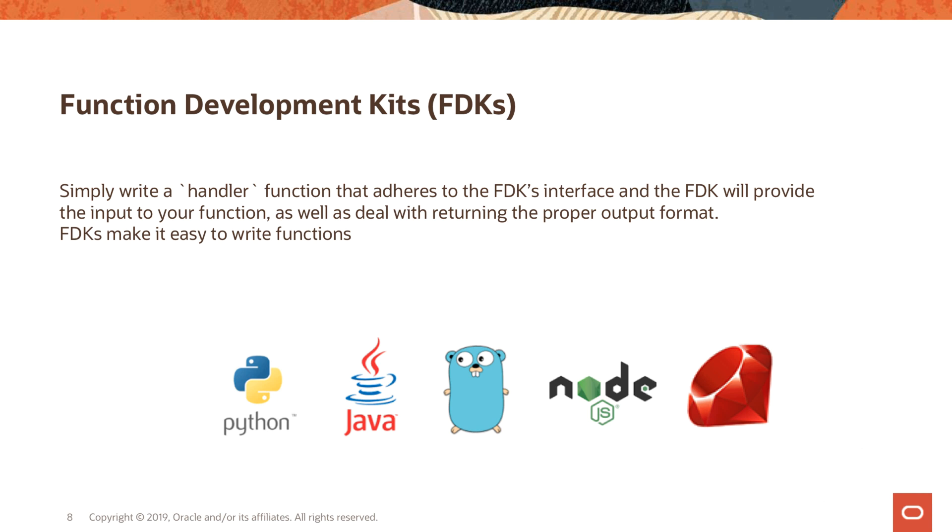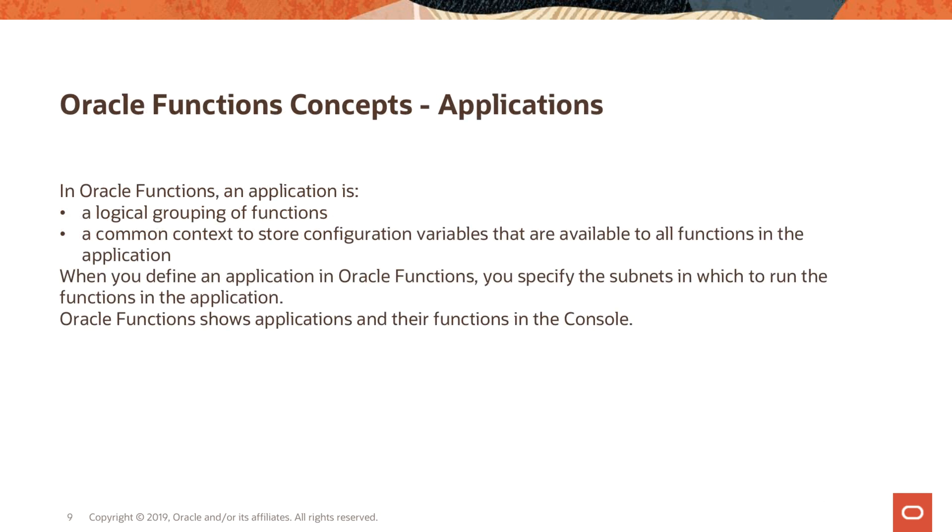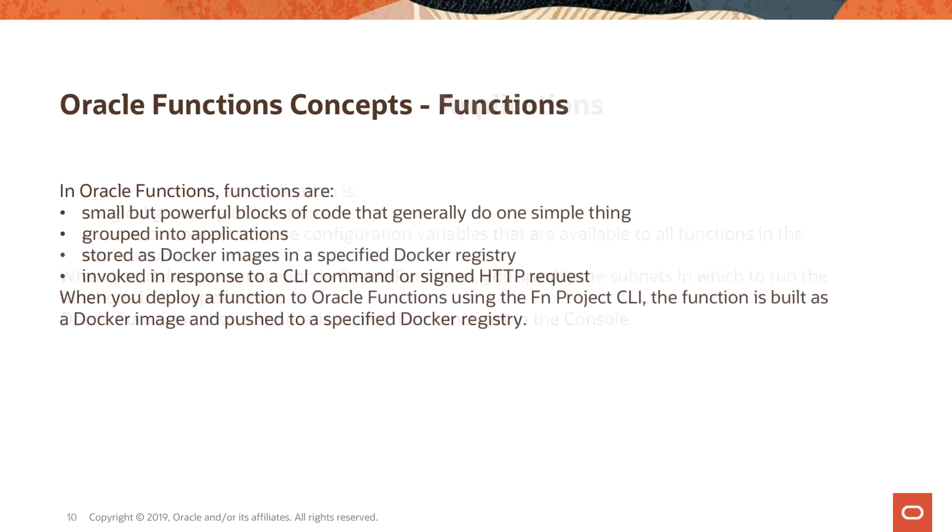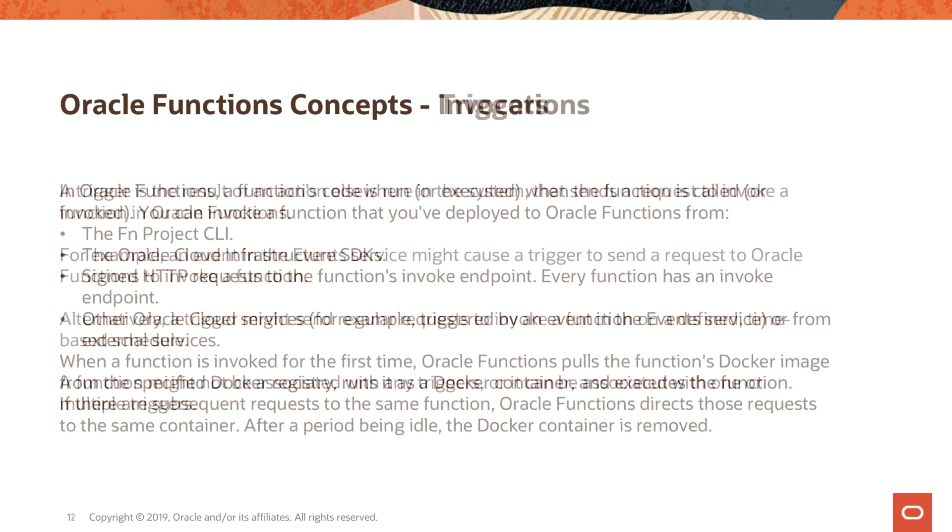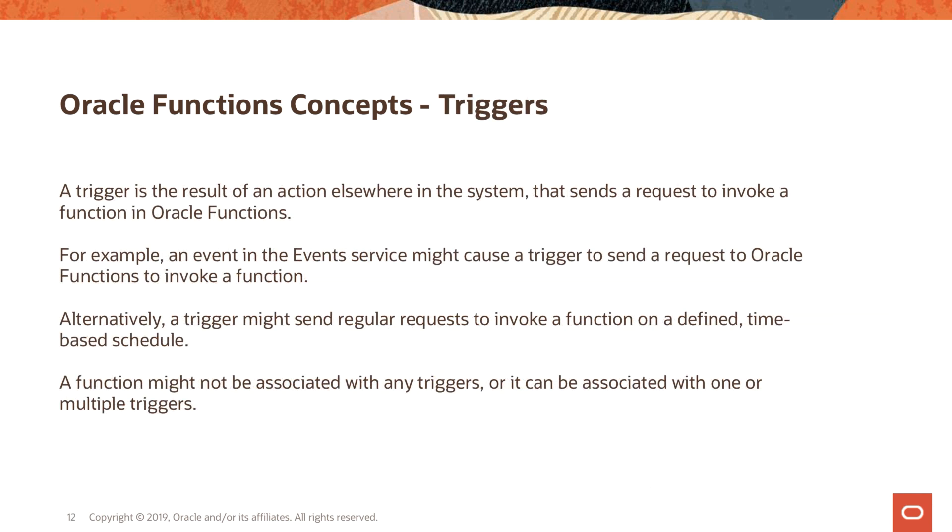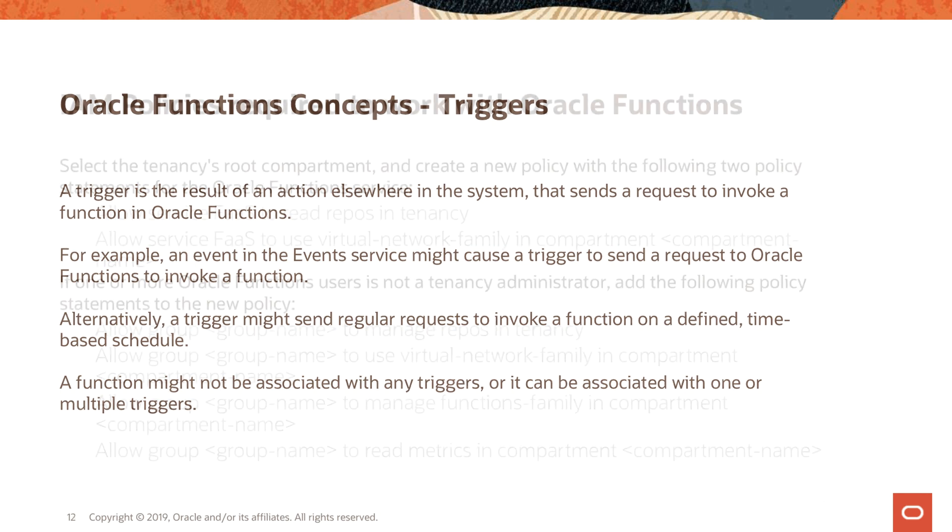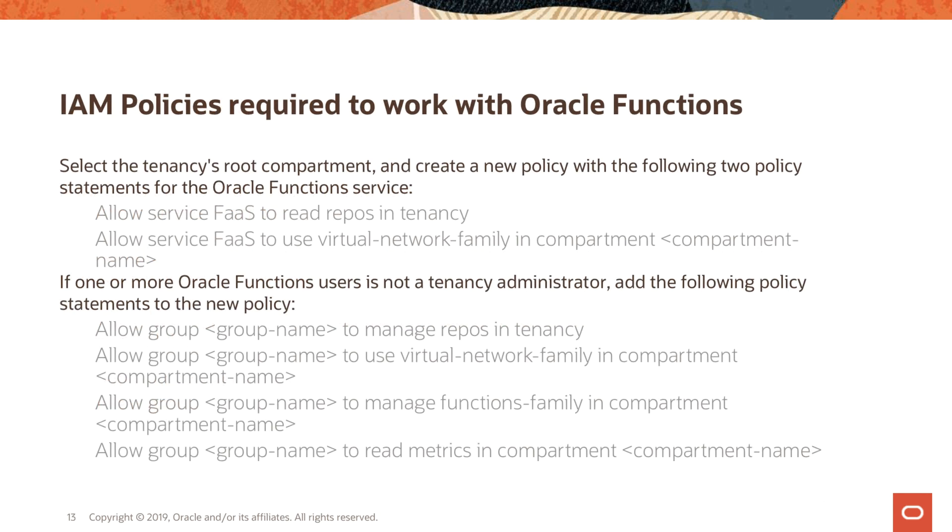We looked at the core concepts of what applications are, what actual functions are, and we talked about invoking the functions, deploying them, and how you can trigger these functions in the Oracle Function service.